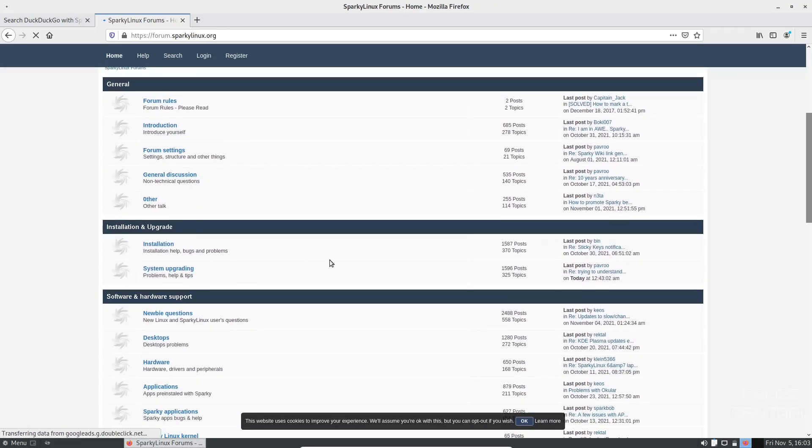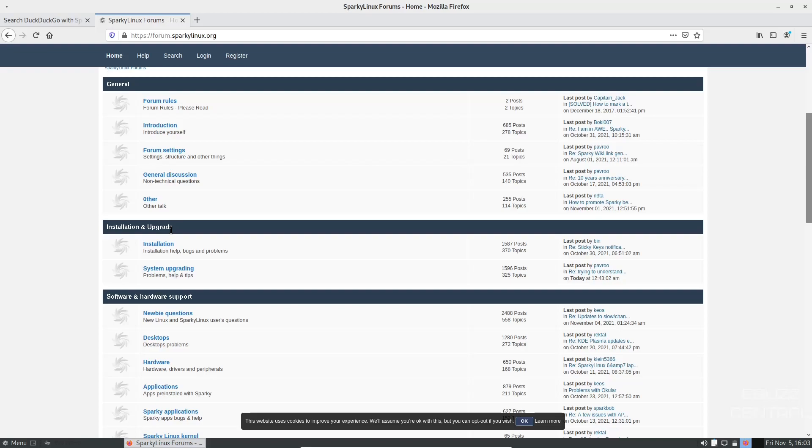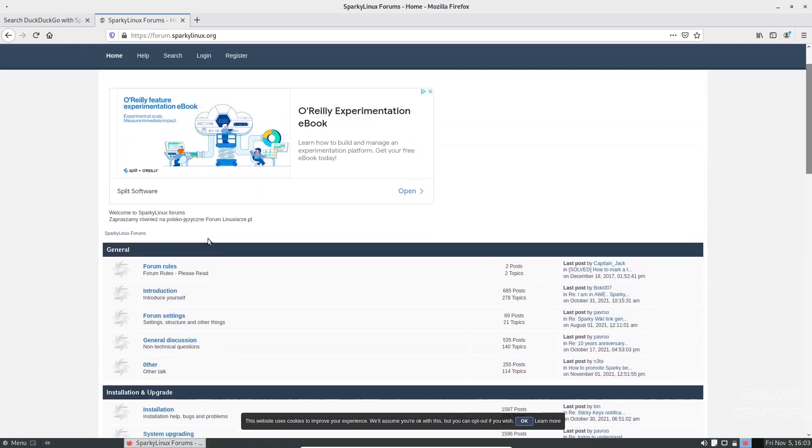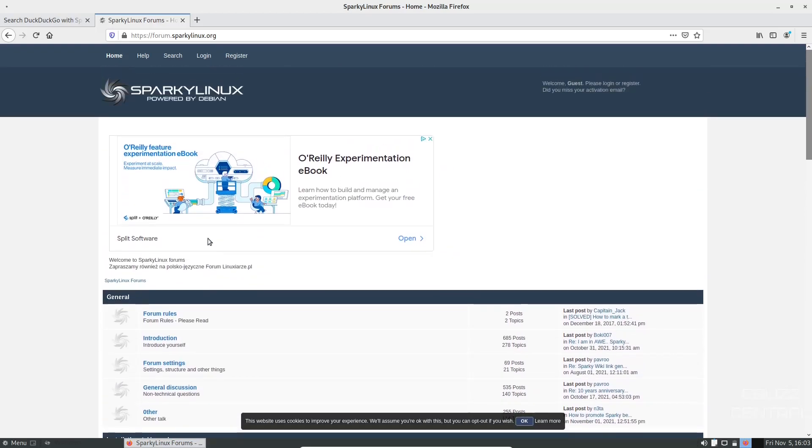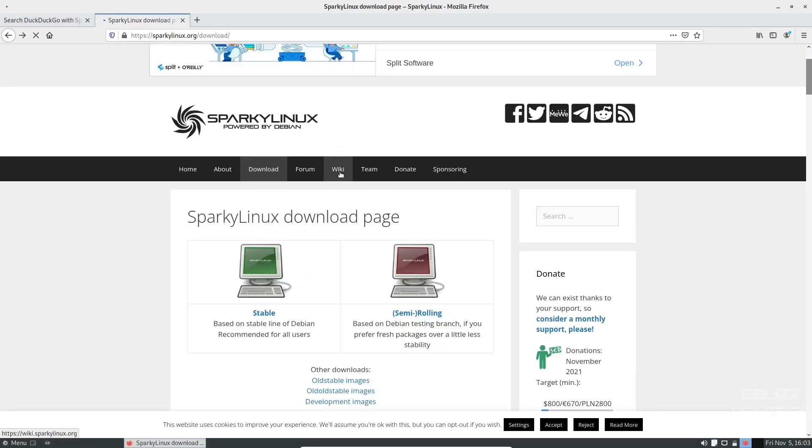Should you have any problems, zip on over to their forum. And you can go down here and ask questions or maybe just look up or search for a specific question. It may have already been asked and answered. That way you can get your answer quick. If you can't find it, then you can go in and ask your own question. So let's go back. And then you've got the wiki, the team, donate, and sponsoring.